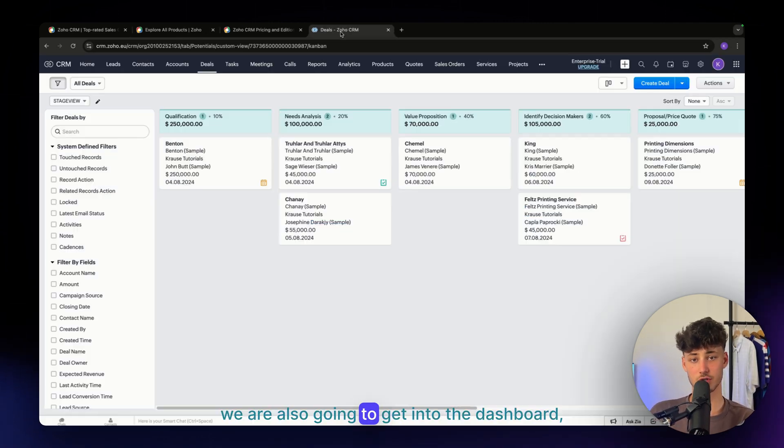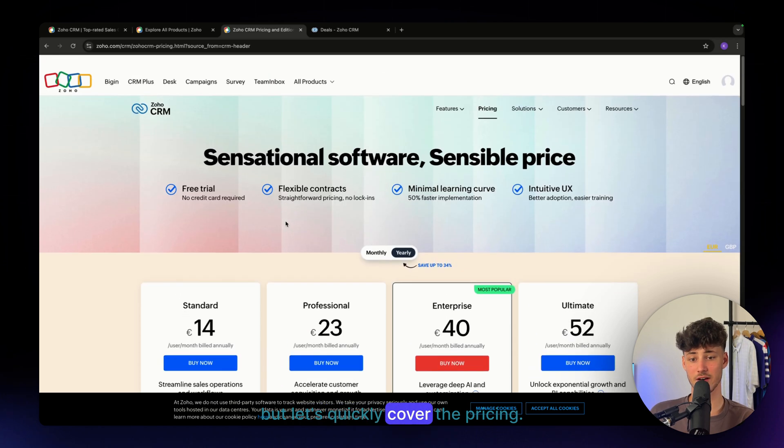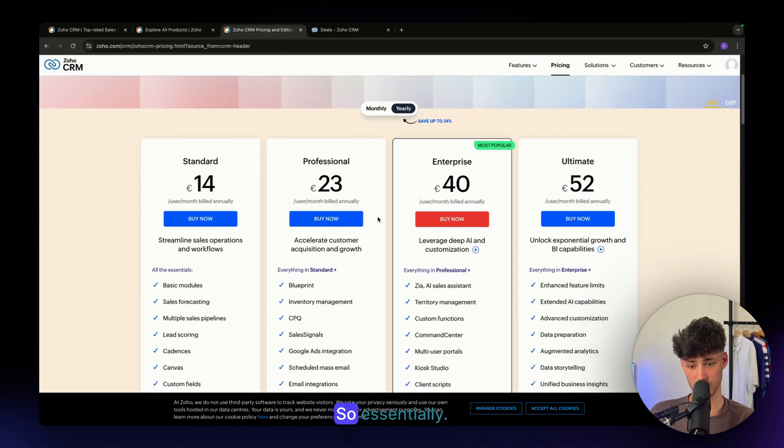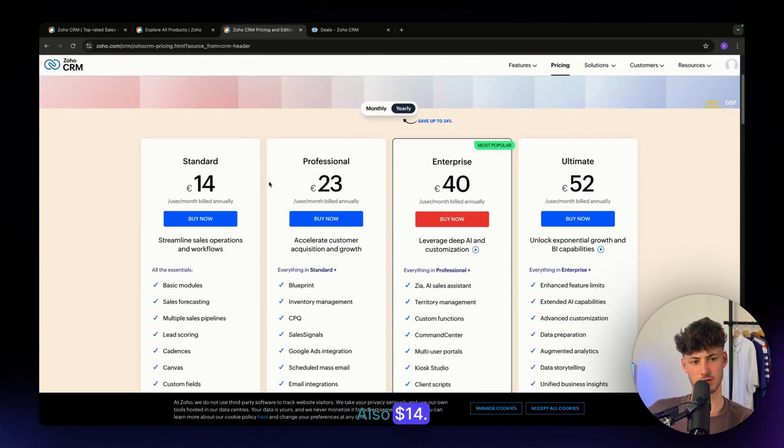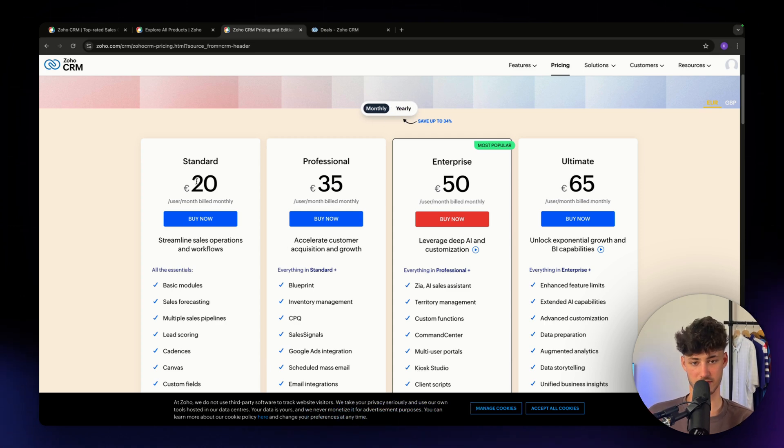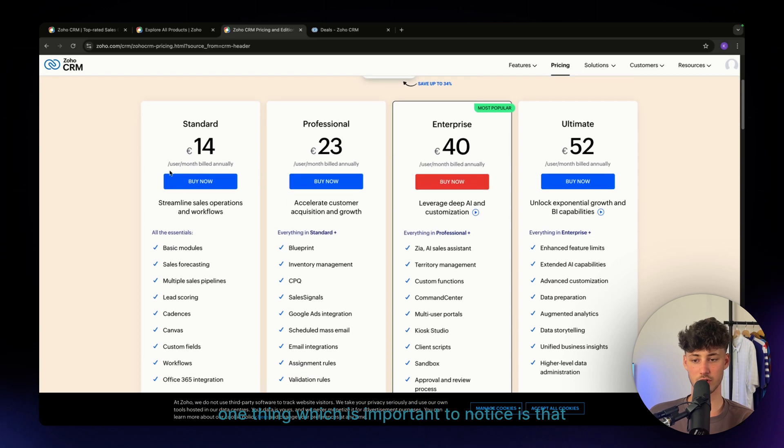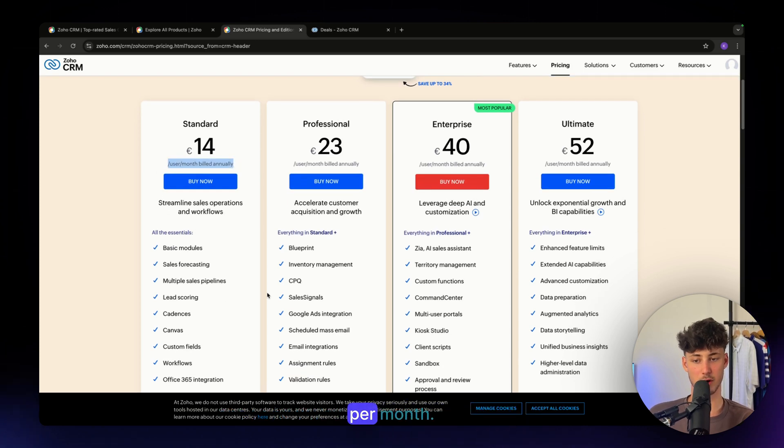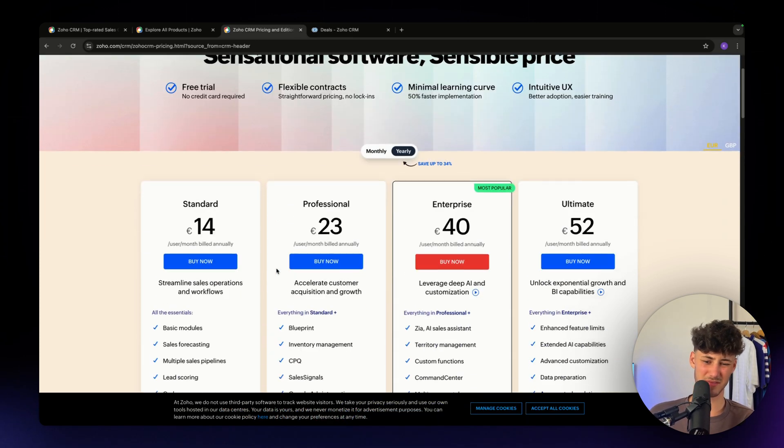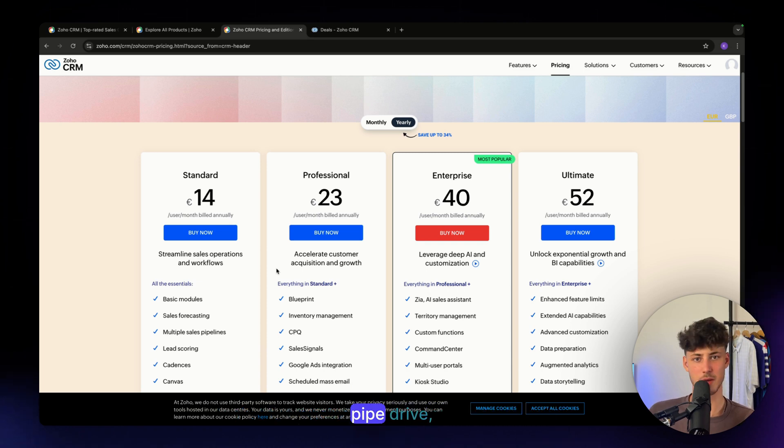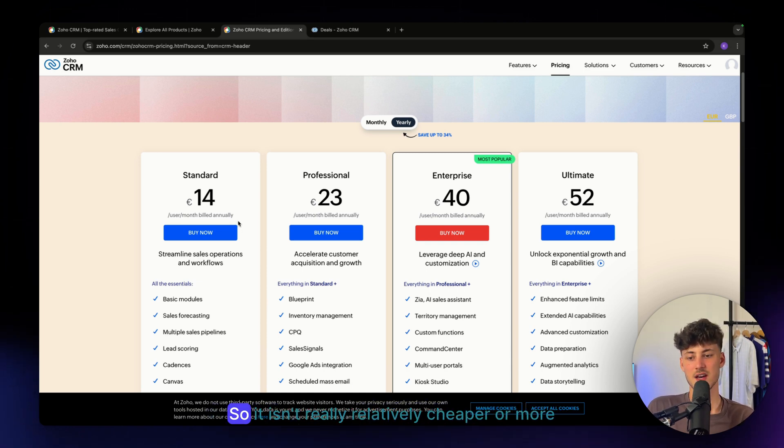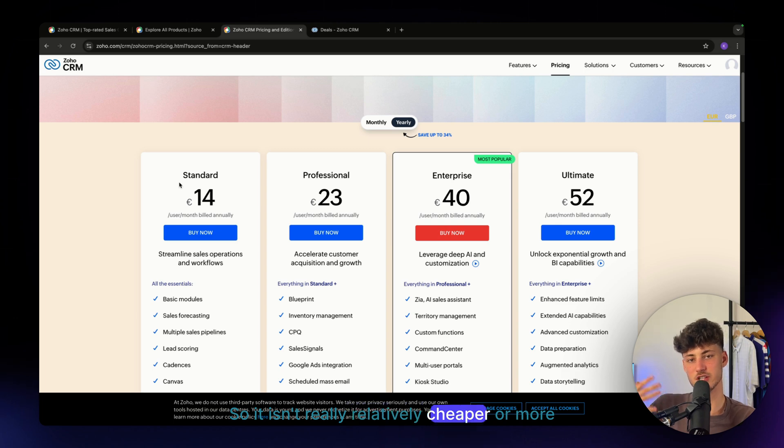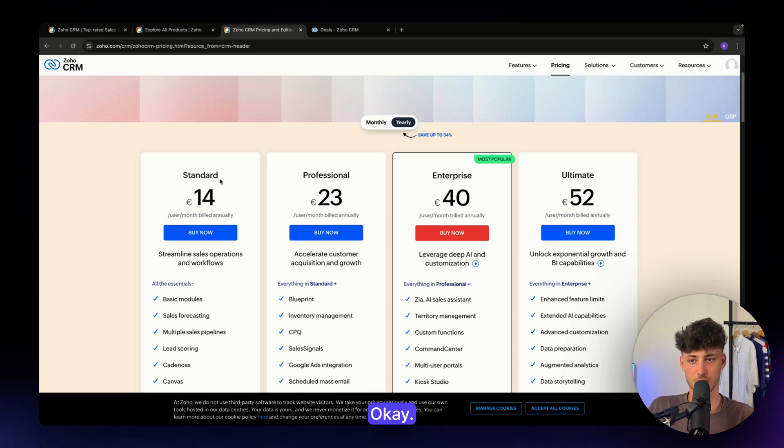We're also going to get into the dashboard, but let's quickly cover the pricing. Essentially, SOHO starts at 14 euros per month, or 14 dollars—it's the same. However, this is the yearly option. For the monthly option, this starts at 20 bucks. One important thing to notice is that this is per user per month. I think the pricing is pretty much the same as Monday, Pipedrive, and basically all the other competitors out there, so it isn't relatively cheaper or more pricey than other options. It's just okay-ish.